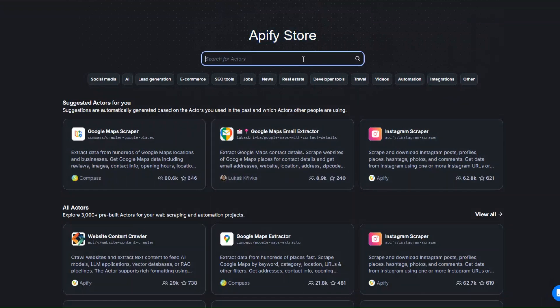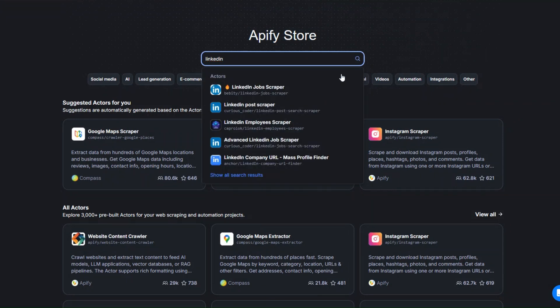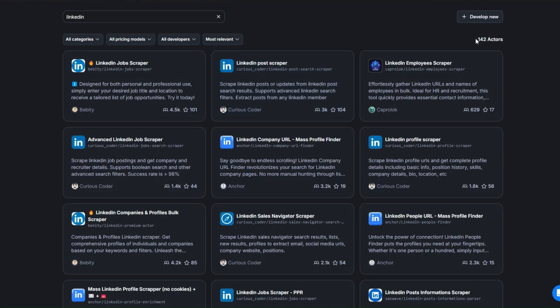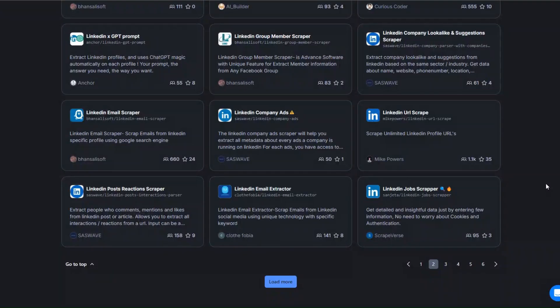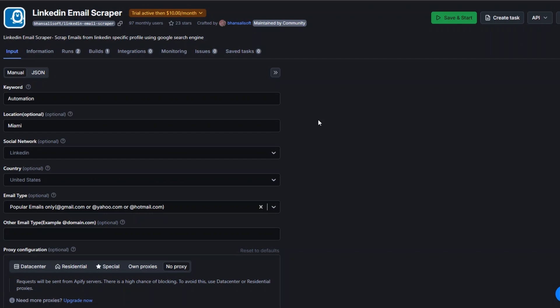In the Apify store we're going to search for the website we'd like to scrape — in our case, LinkedIn. I'll search for LinkedIn and here we have over 100 tools we can use to scrape LinkedIn. I'm going to use the LinkedIn Email Scraper tool, so I'll open it in a new tab.